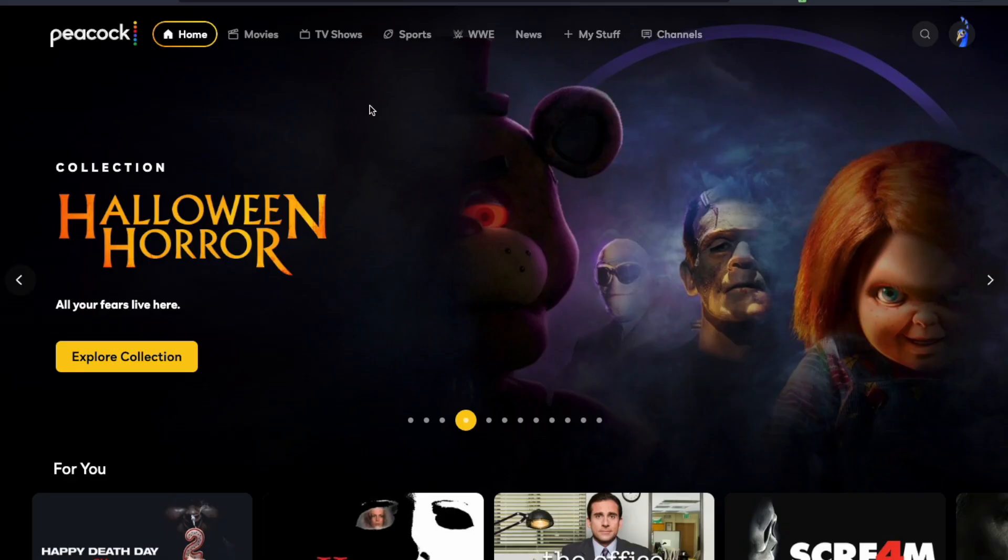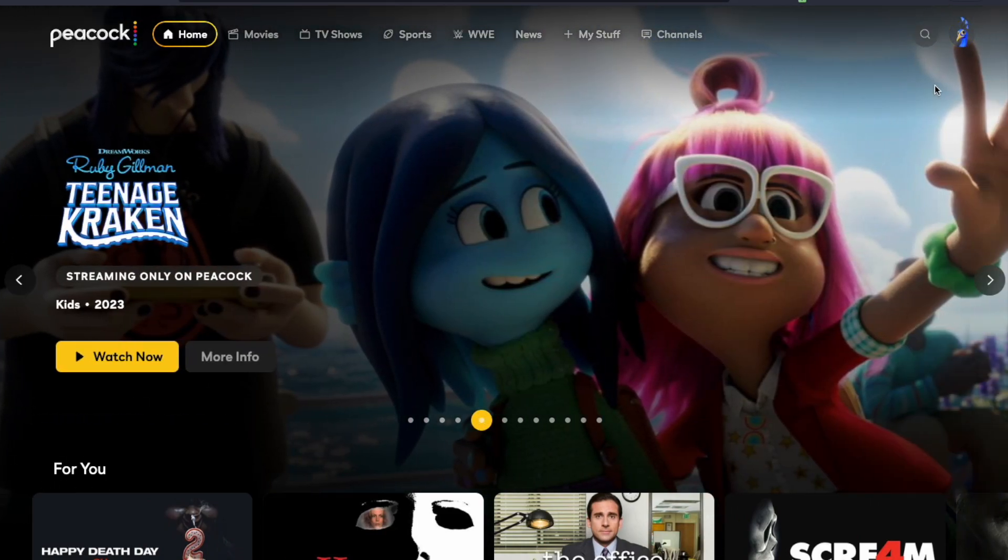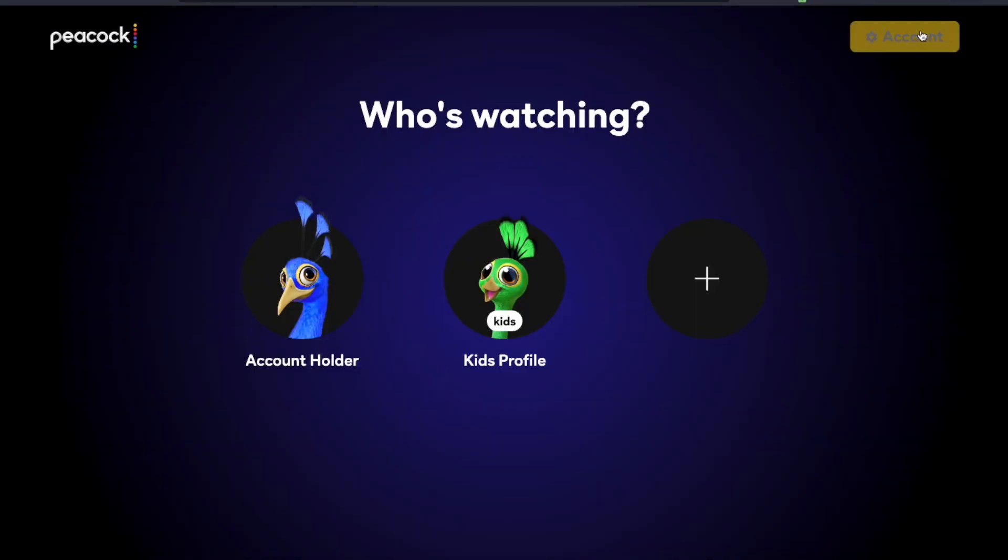Okay, now that we are in our account we can actually go into our settings. So what we're going to do is go up to our little profile icon in the top right hand corner. I'm going to click on that and then we can click on the account settings button up here at the top right.